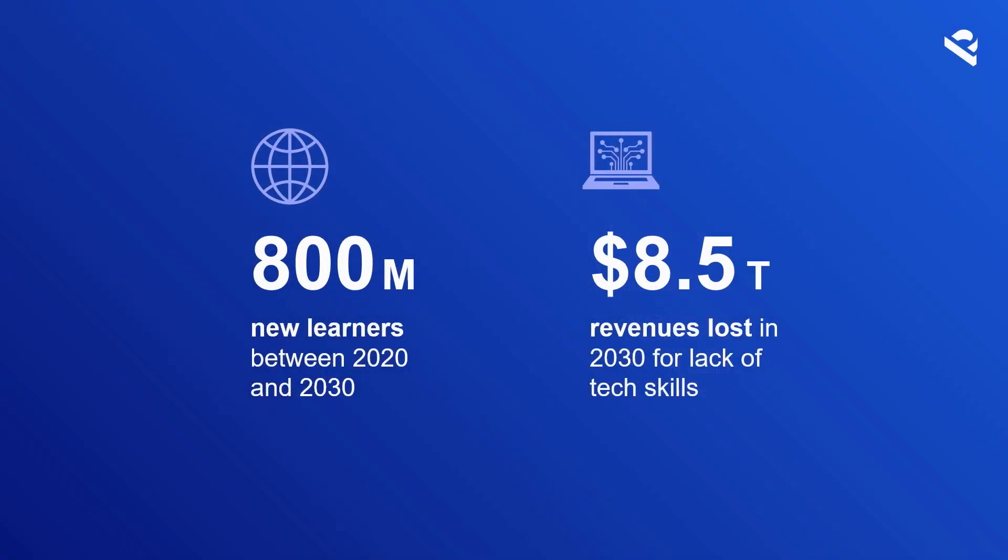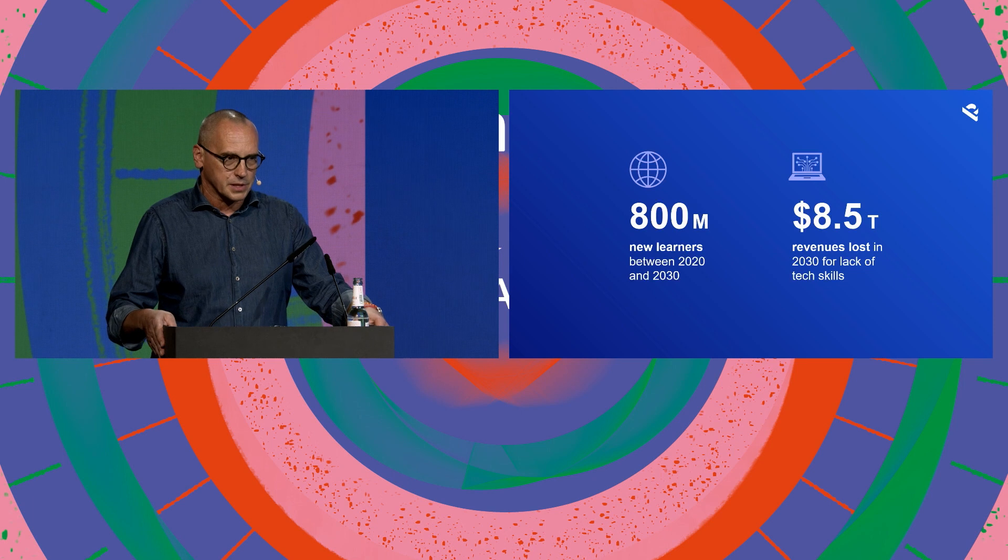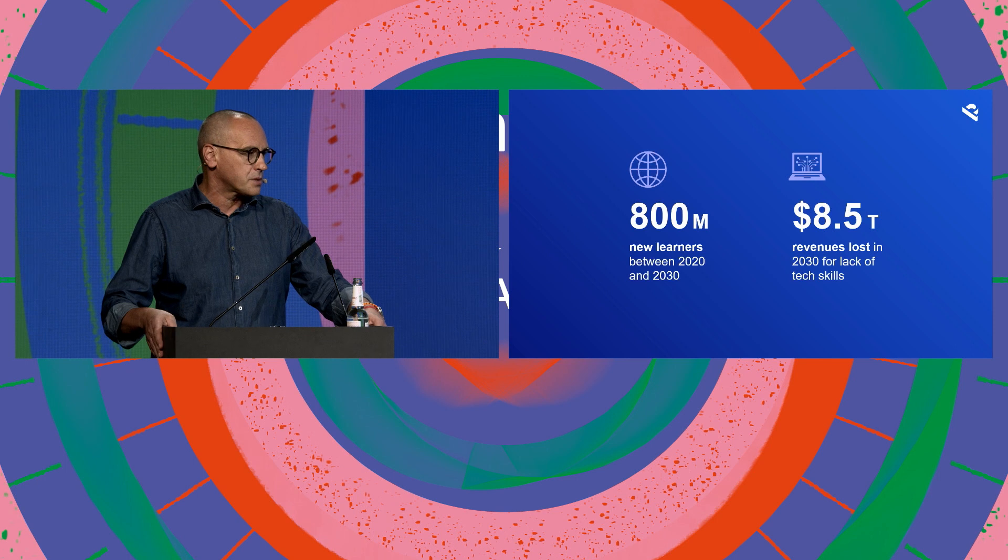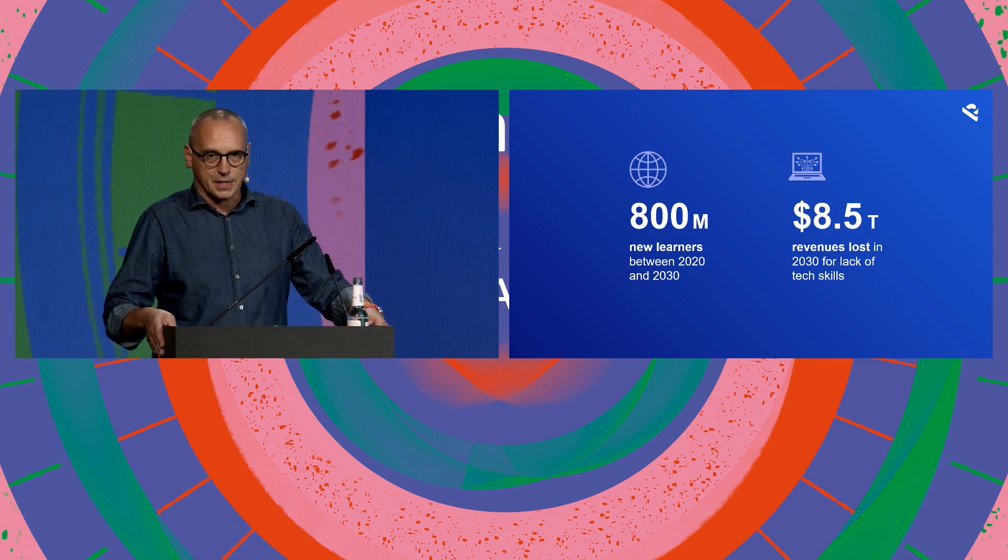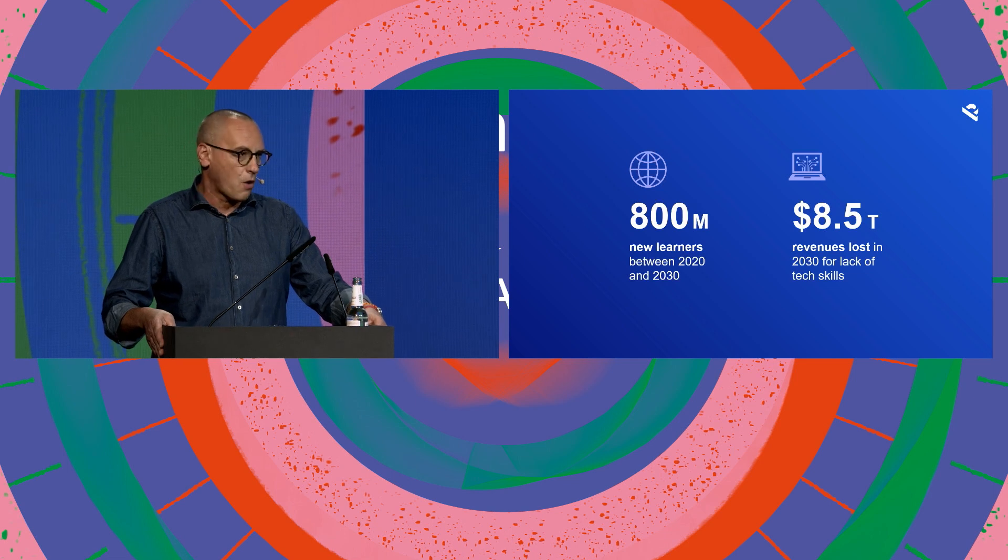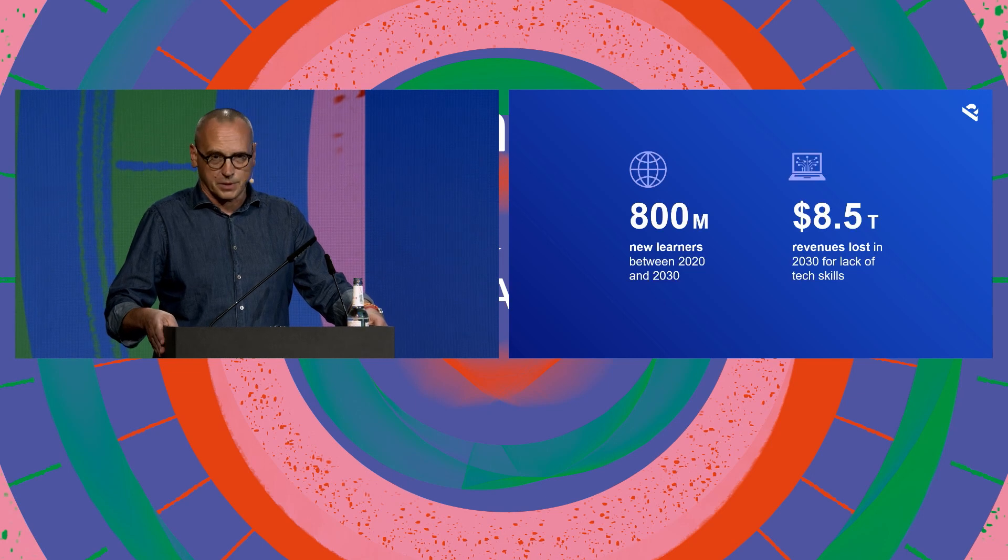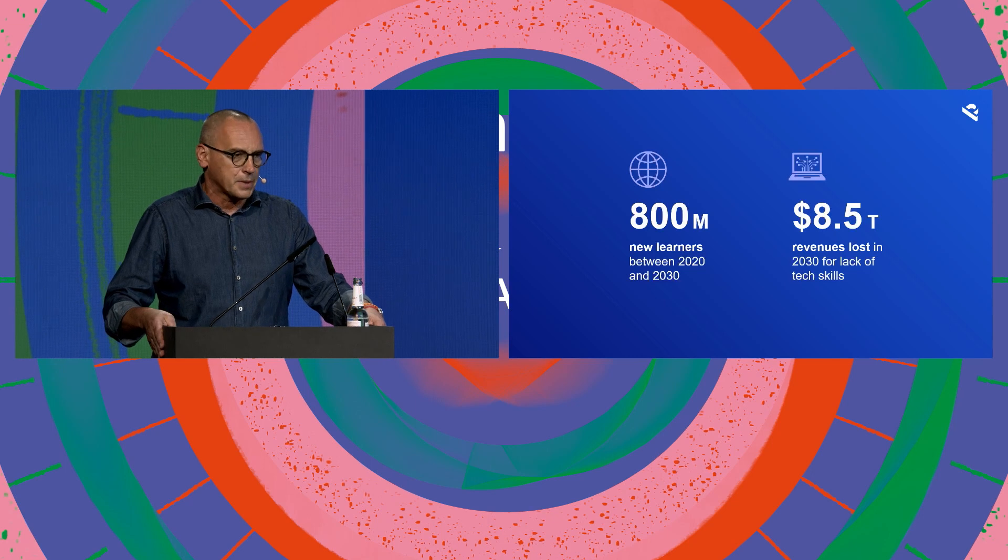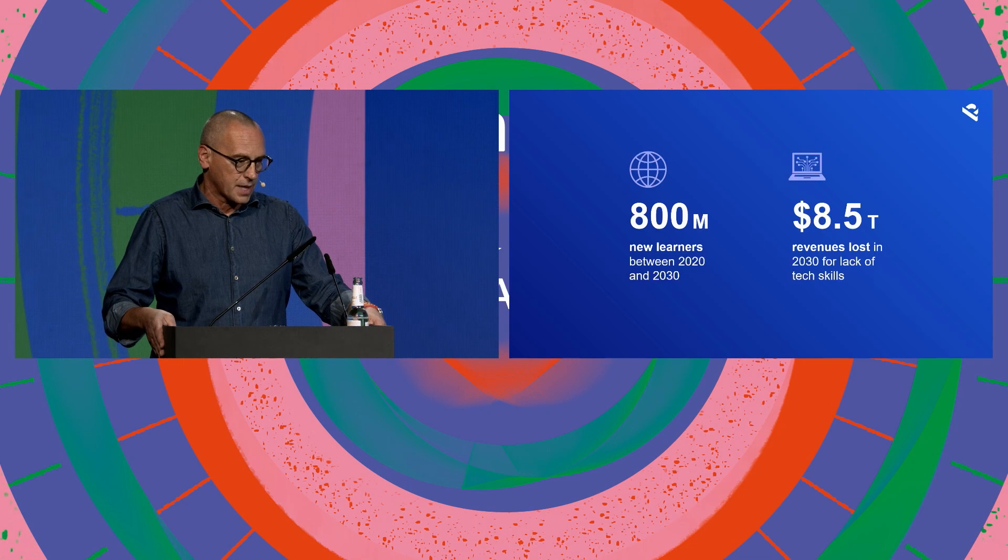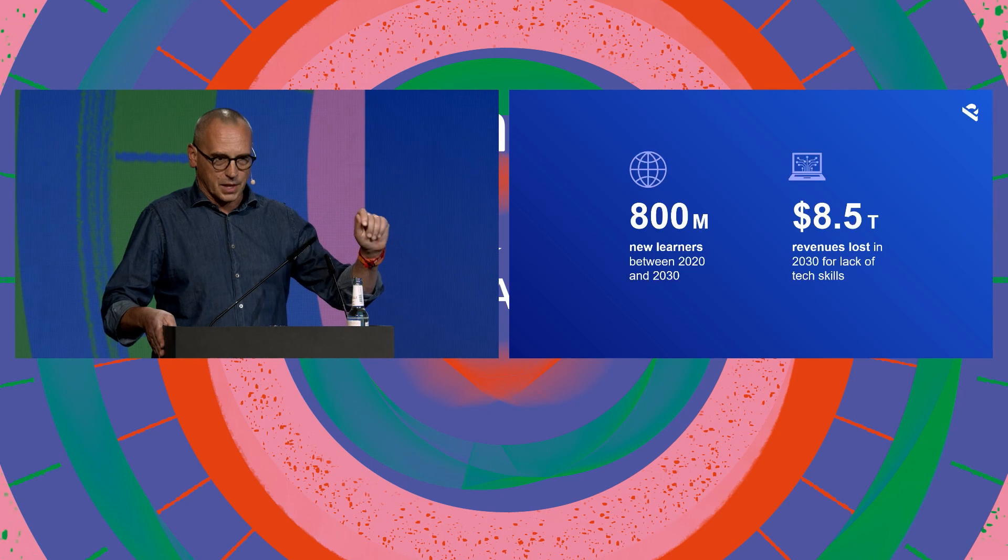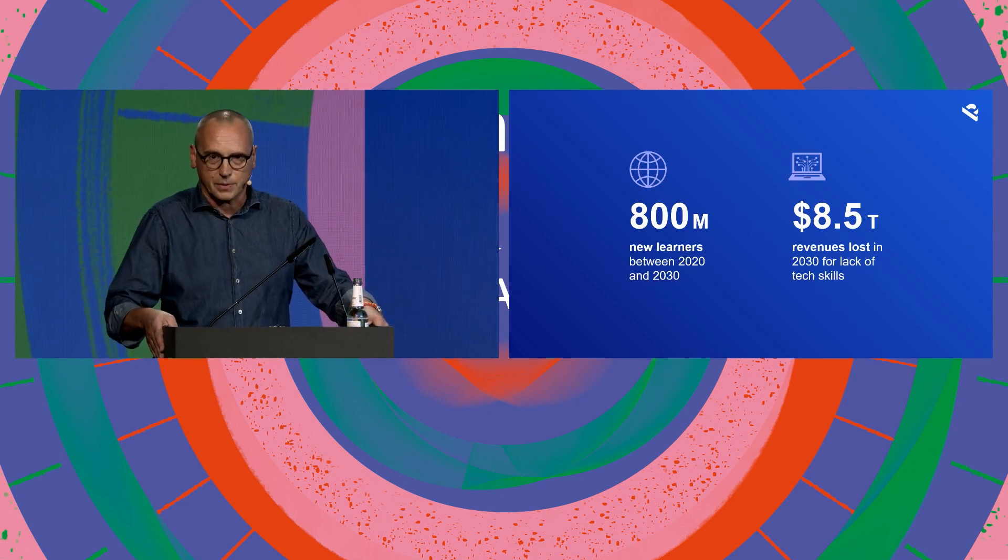Now the interest in education in EdTech in general stems from the size. It's a massive economic sector, about 6% of GDP in education. It's a growing area. 800 million new learners between 2020 and 2030. There's a social demand, a large growing social demand. But there's also systematic mismatch, mismatch between the skills that we prepare people for and the skills that the economy and industry needs. Some people have tried to estimate what is the economic impact of that mismatch, and they come to numbers like $8 trillion of revenue lost in 2030 because of lack of technical skills.